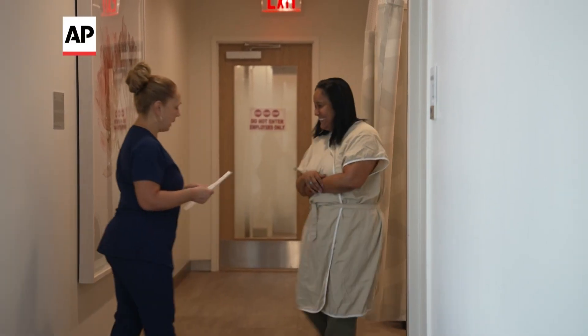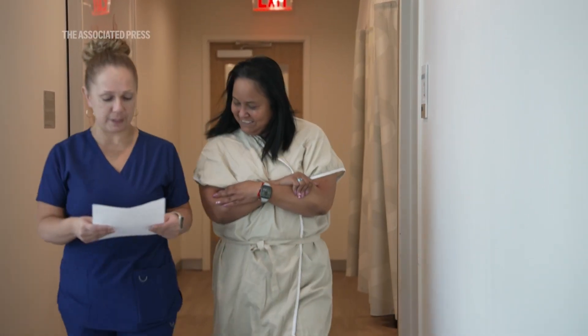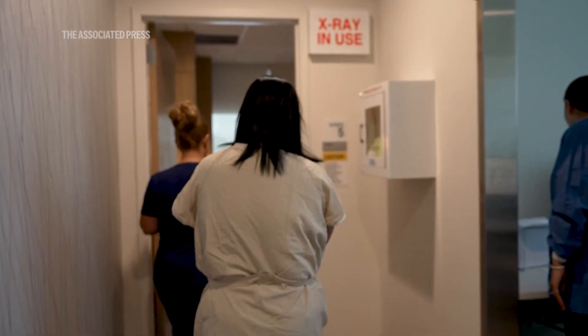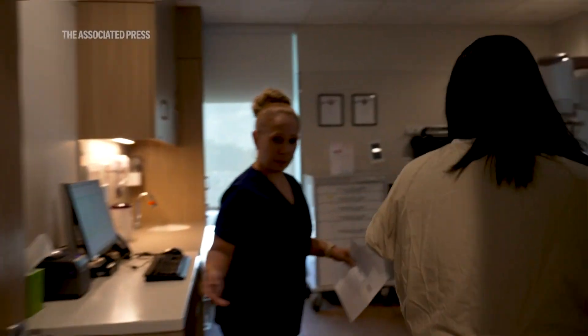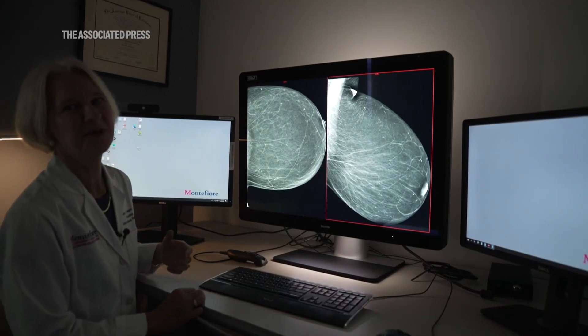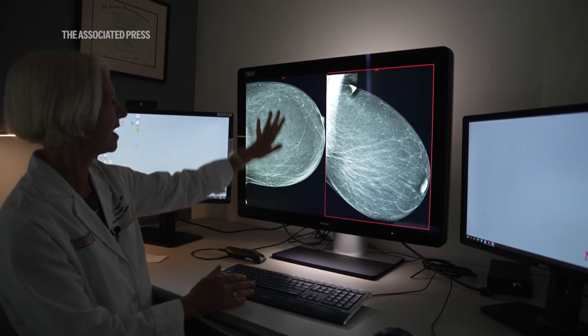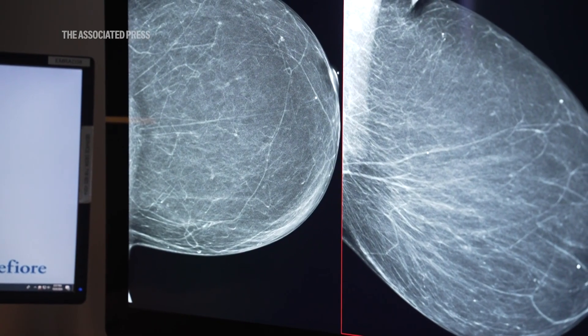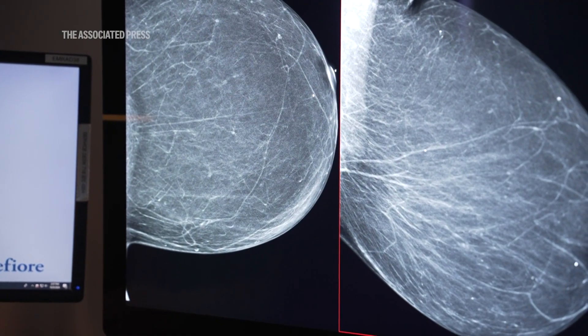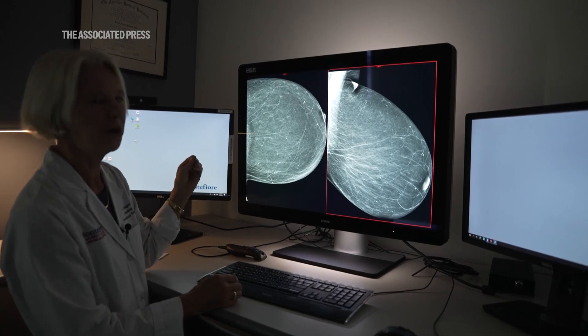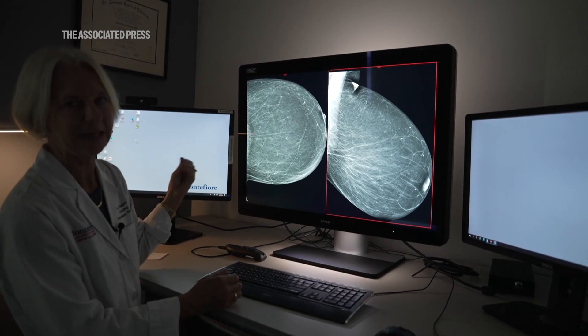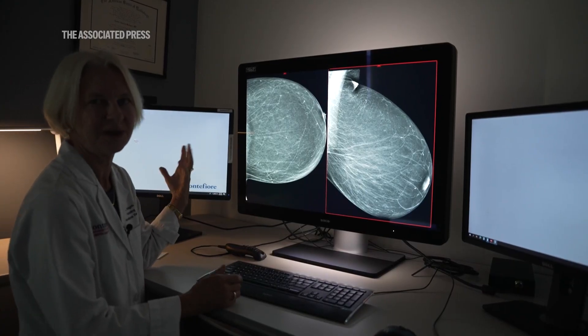Dense breasts is based on the mammogram images of your breasts, which is basically an x-ray of your breasts. On one end of the spectrum we have patients who have predominantly fatty breasts, and on the other end we have patients who have predominantly glandular breasts. This is an example of a mammogram of a left breast with predominantly fatty breasts — the background is black, so any masses would stand out like chalk on a blackboard.